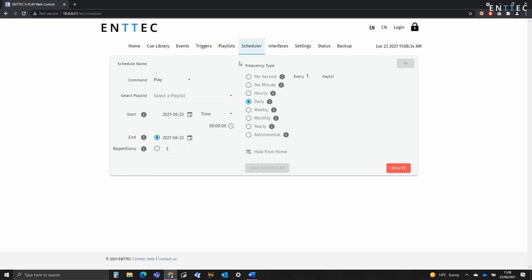Now think of a schedule as someone simply pressing play, stop or pause at the time that you've defined. As an example, I'm going to use schedules to turn on building facade lighting 30 minutes ahead of sunset and 30 minutes after sunrise.